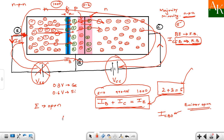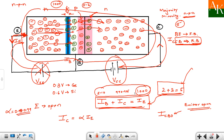So the new equation we get is: the collector current IC is equal to alpha times IE plus ICBO. Here, alpha represents the fraction of the thousand electrons emitted that actually reach the collector. Naturally, alpha is in the range of 0.98 to 0.99. This ratio shows that the majority portion of emitted electrons reaches the collector.